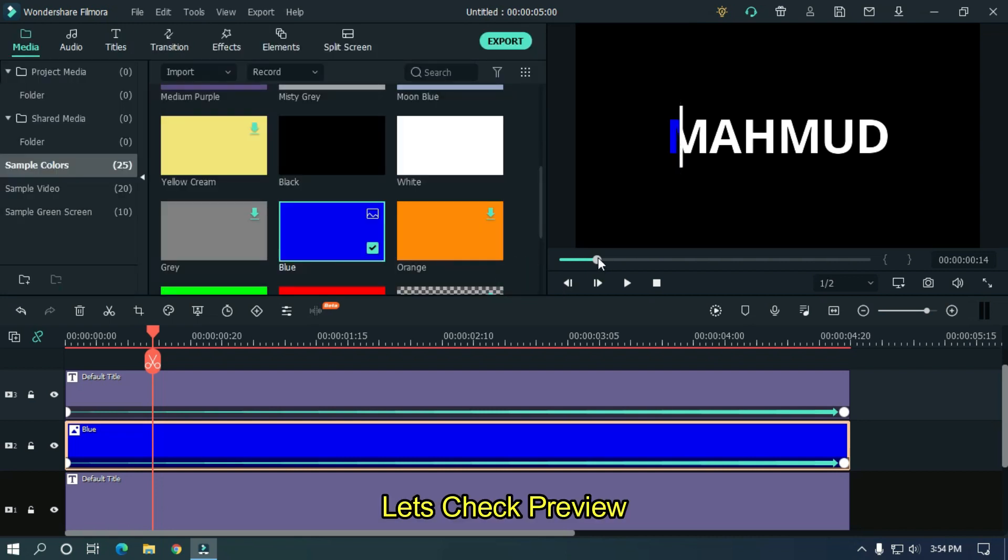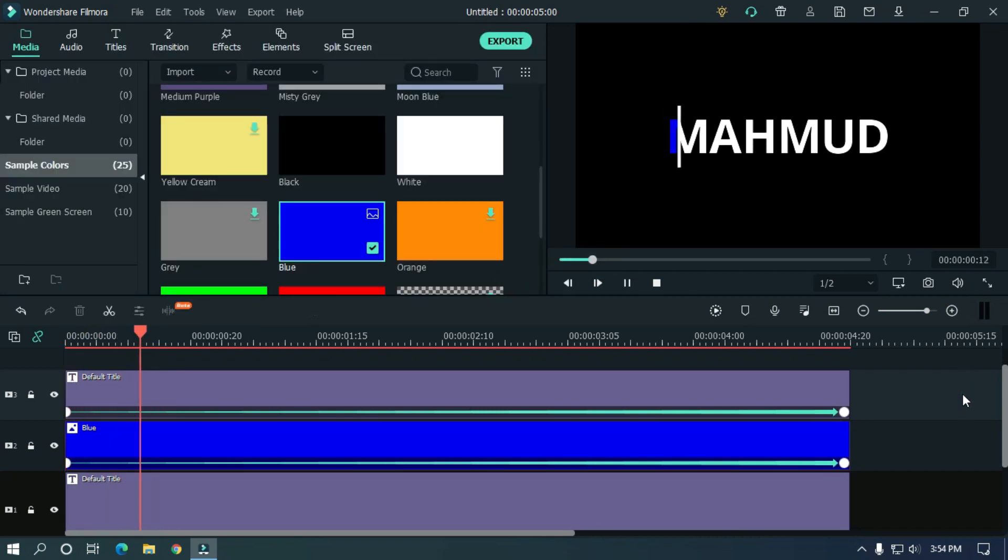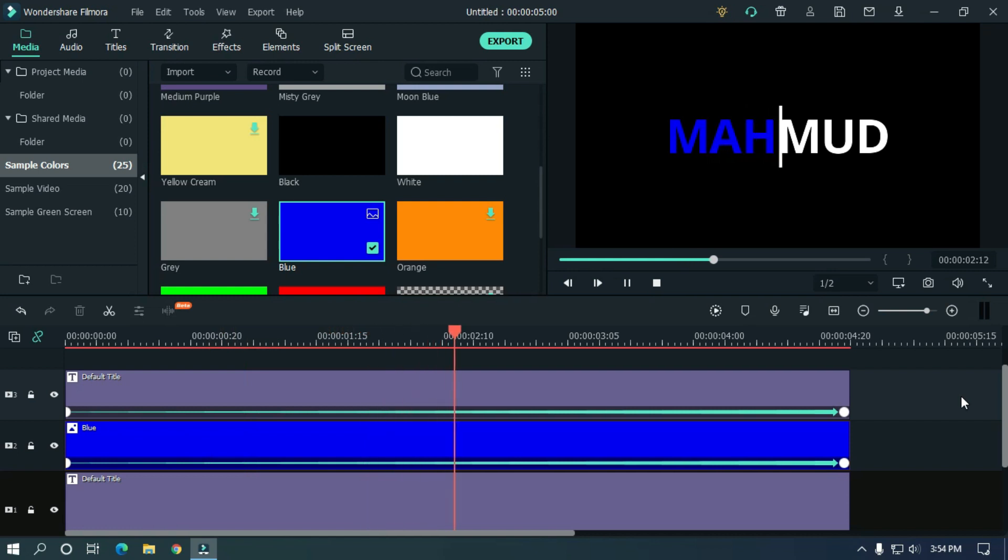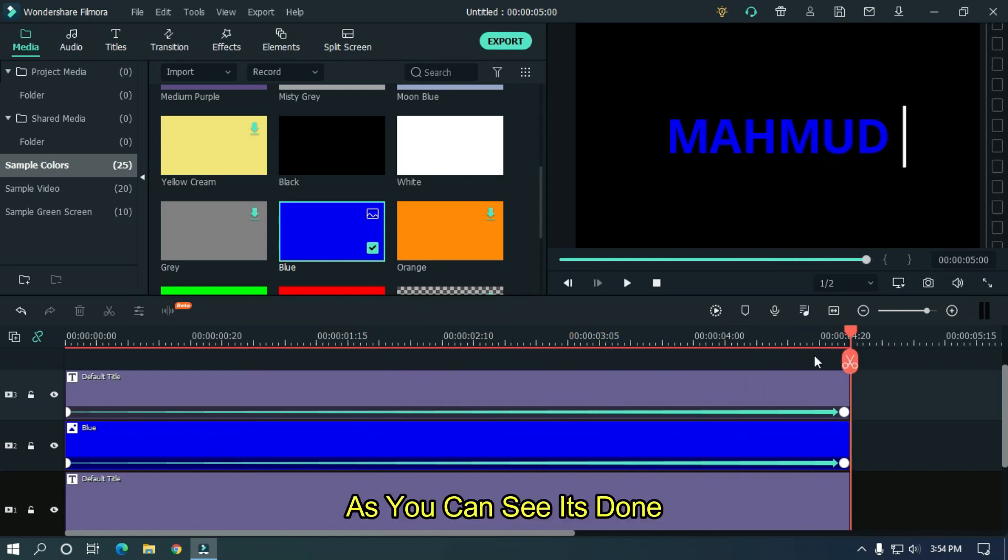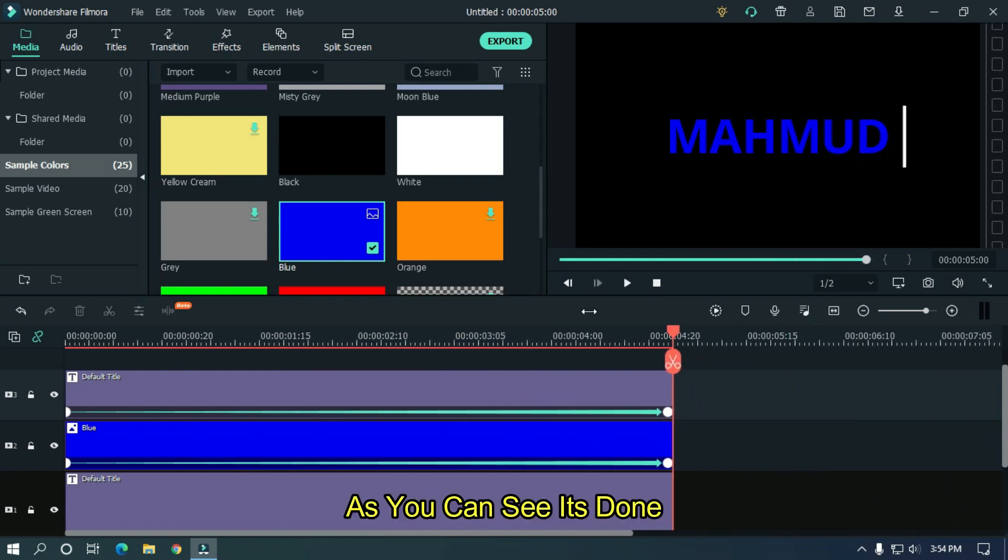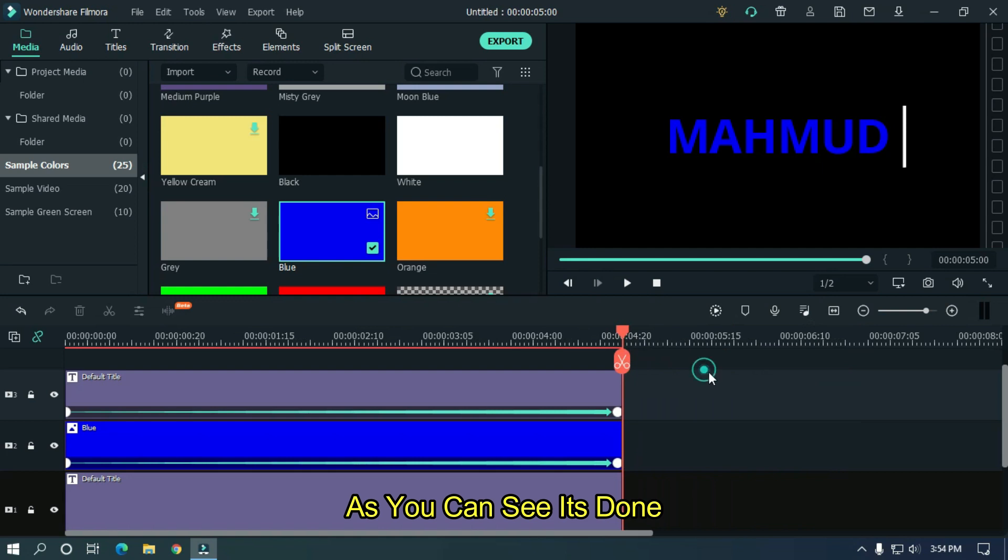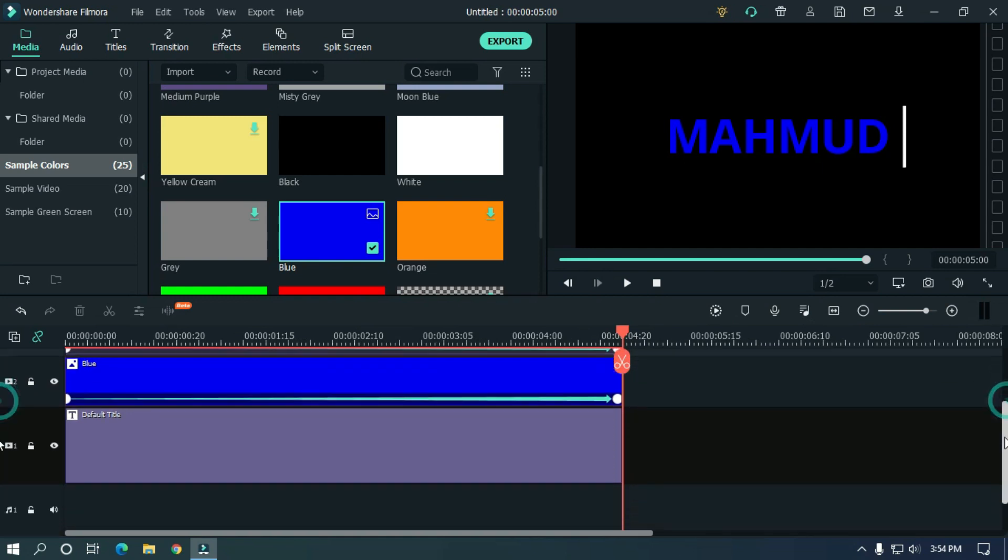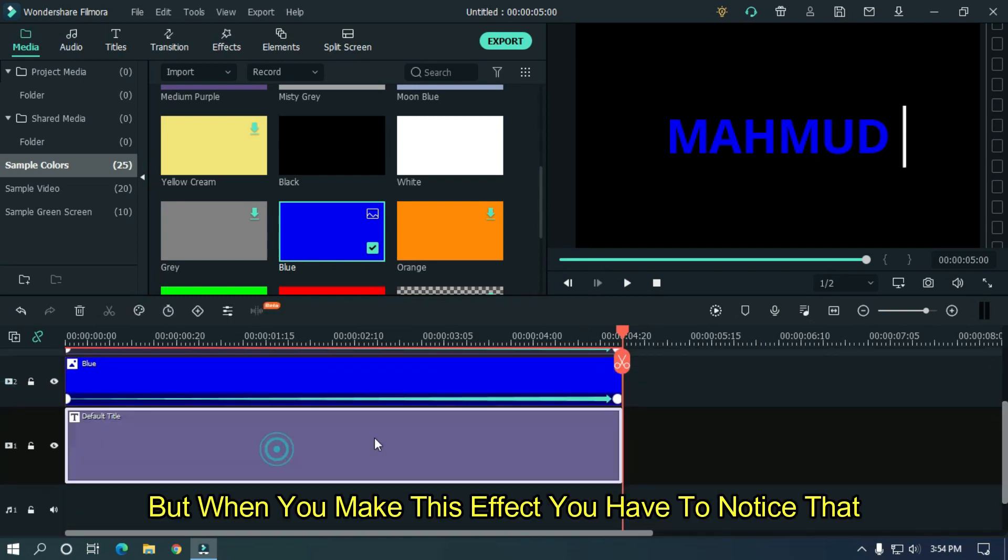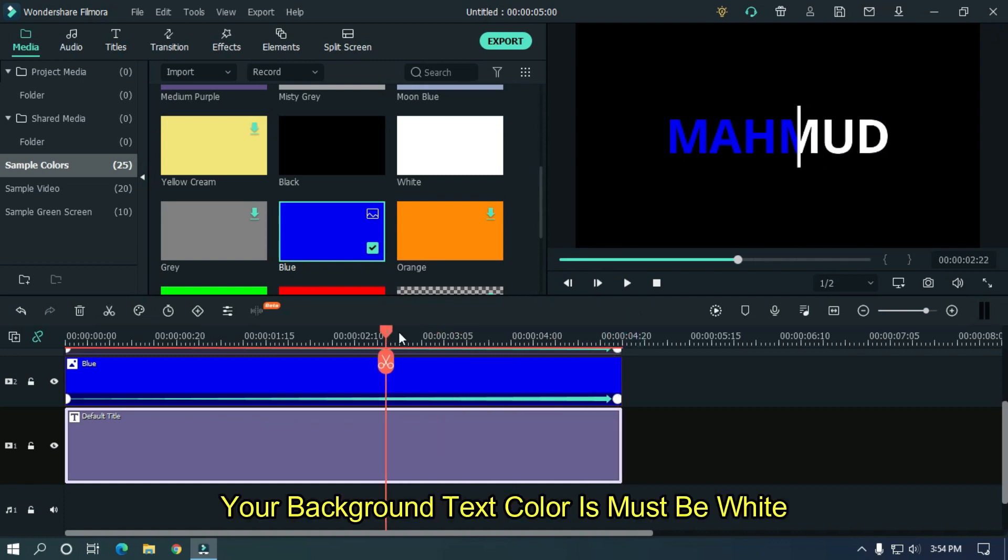Let's check preview. As you can see it's done. But when you make this effect, you have to notice that your background text color must be white.